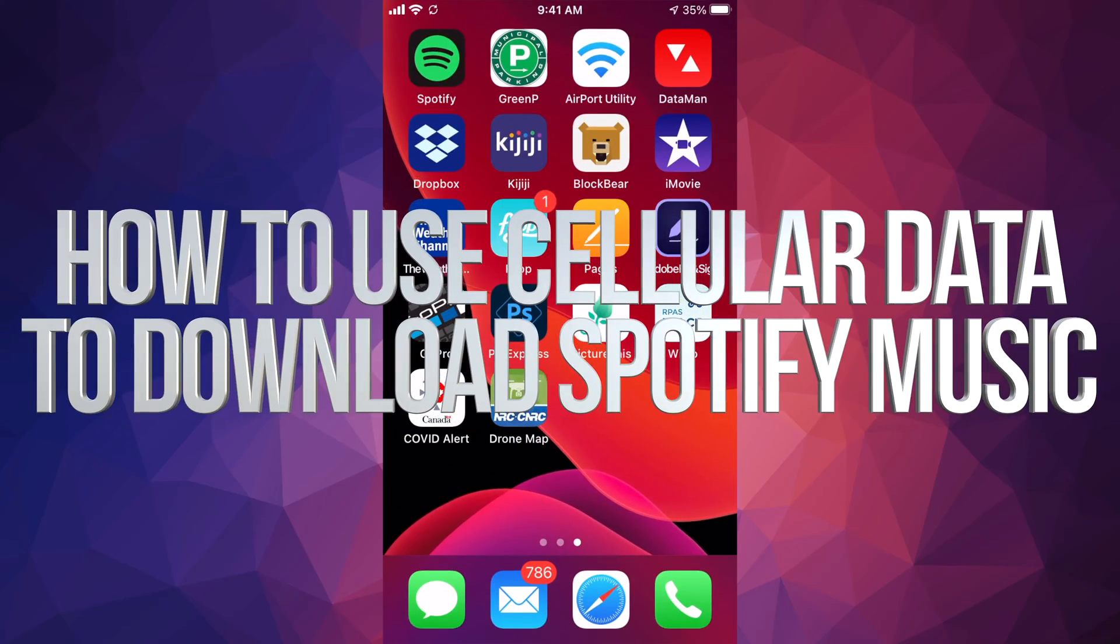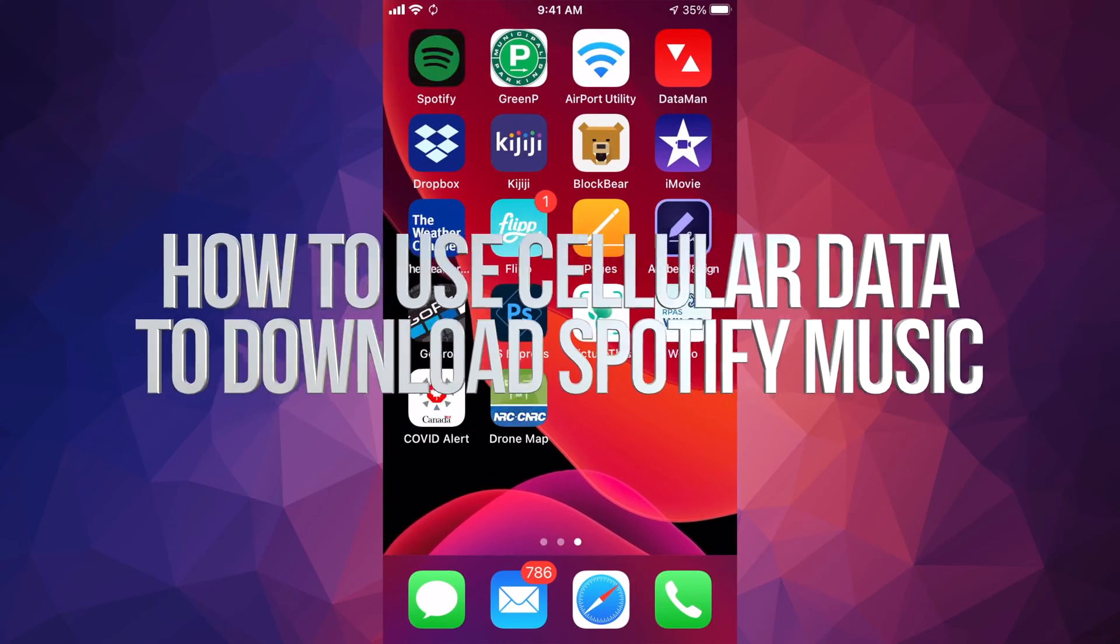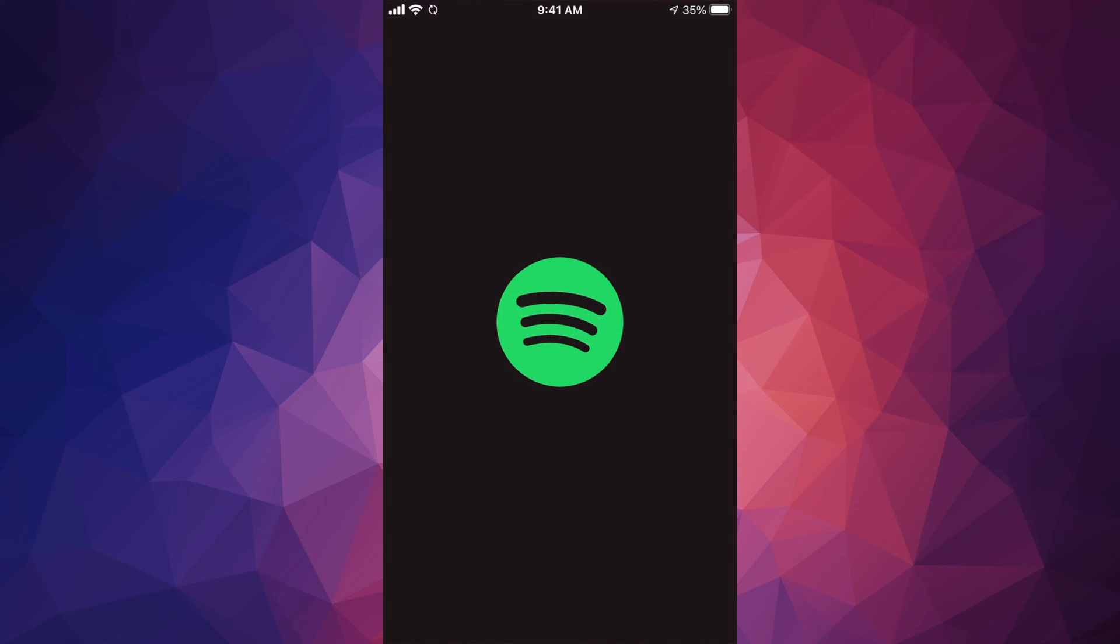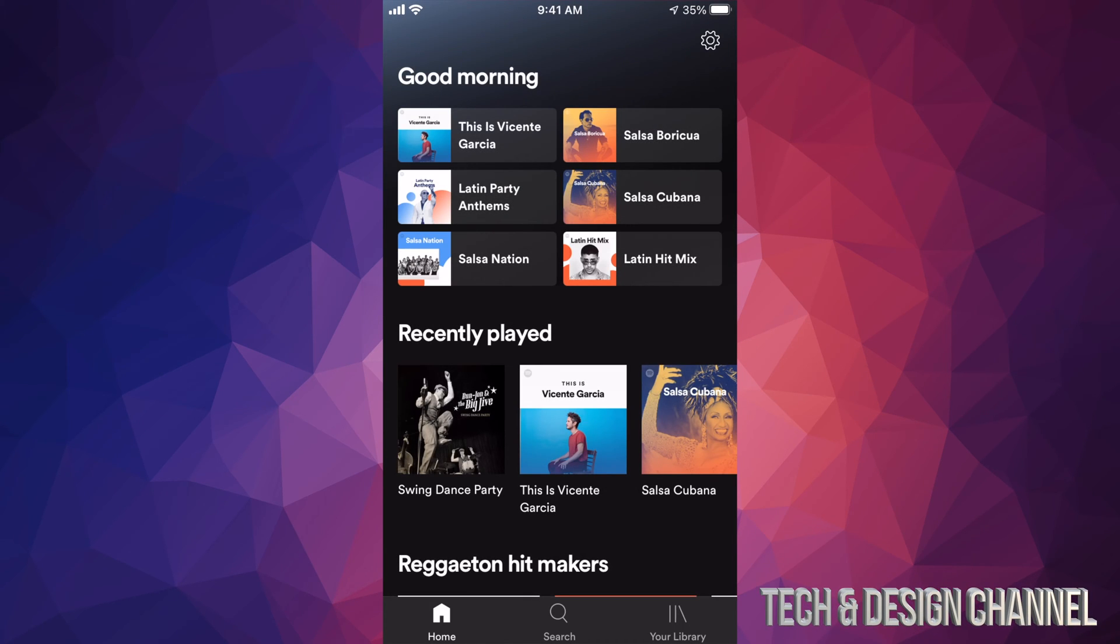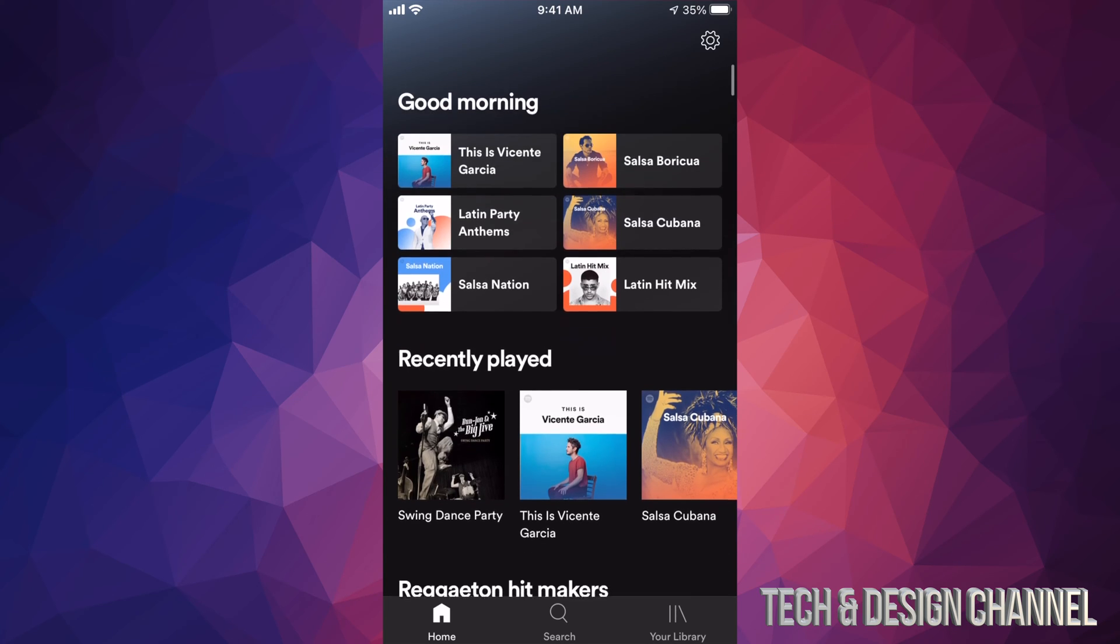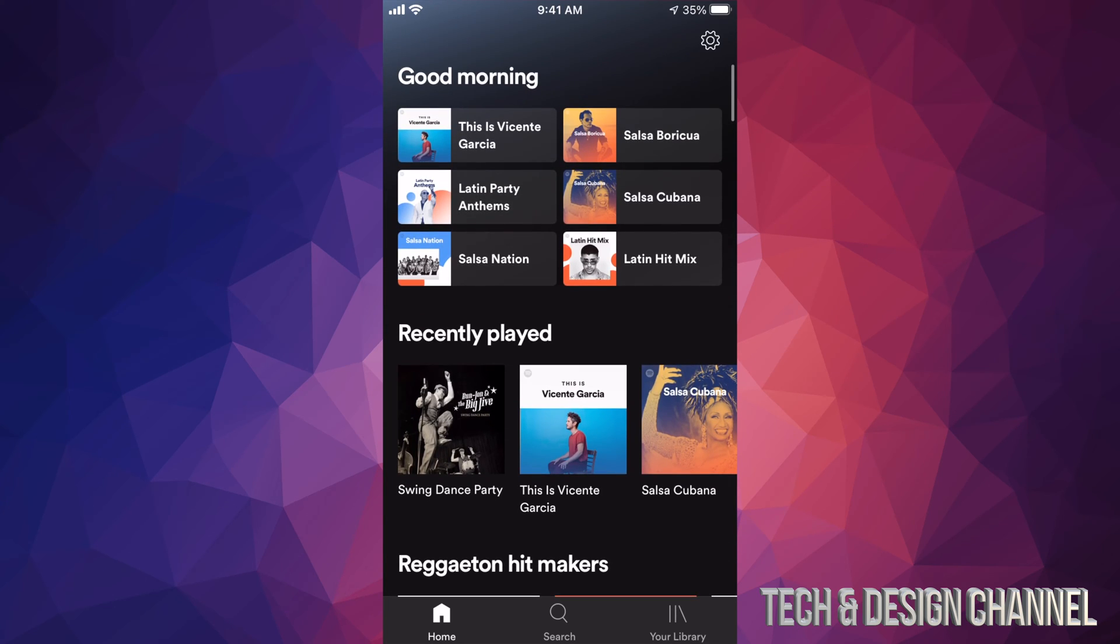Hey guys, on this really quick video I'm going to show you how to download music using your data plan over Spotify. So this is using your data plan, not just via Wi-Fi. Once you're in Spotify, on the top right-hand side you'll see the gear icon.